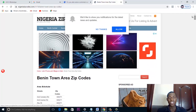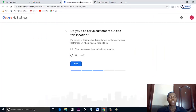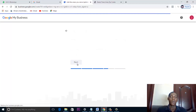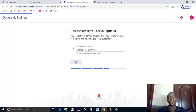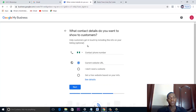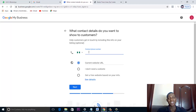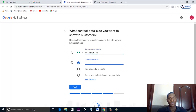Do you also serve customers outside this location? Yes — select home service and any other relevant options. You can add the areas you serve; if it is nationwide or worldwide just leave it blank and click Next. For contact details, put in your official phone number that your customers will see on your page.